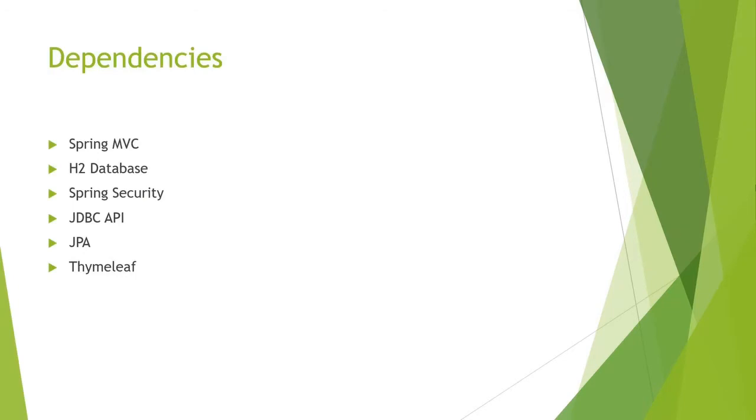The dependencies that I used for this application are Spring MVC, H2 database because it's still in development mode, I use Spring Security, JDBC API for the authentication, JPA and TimeLeave.